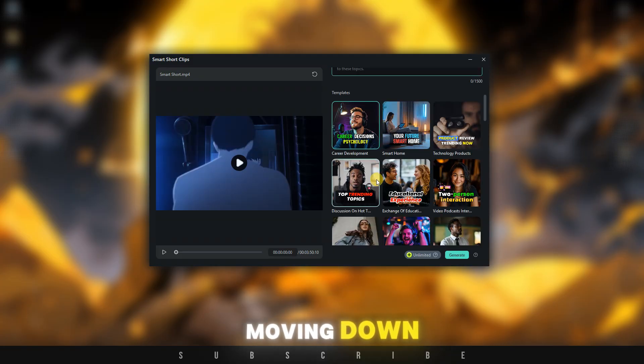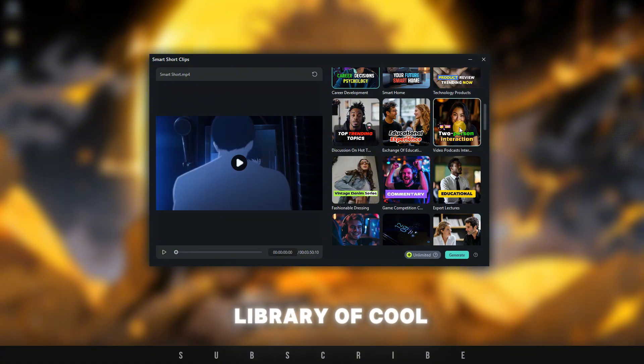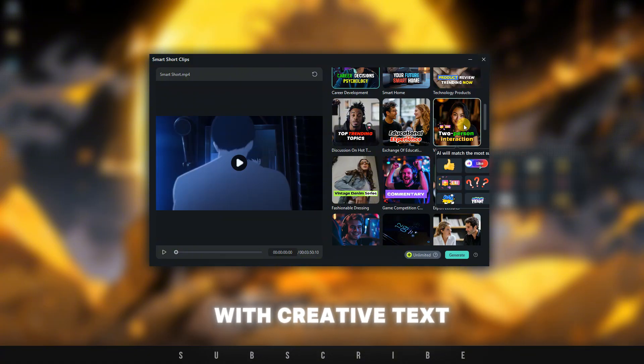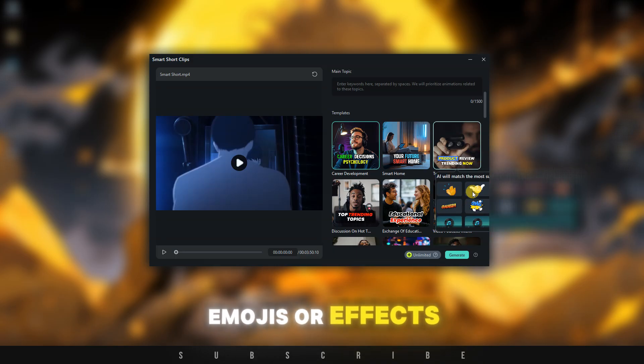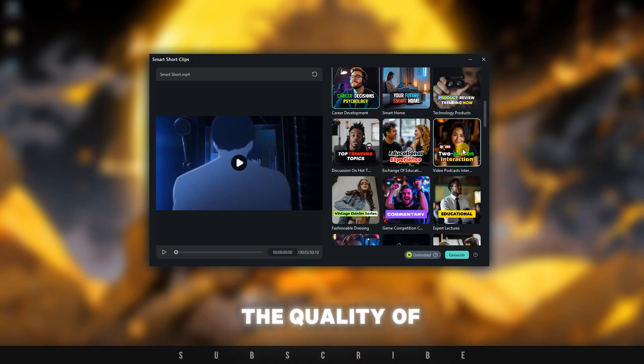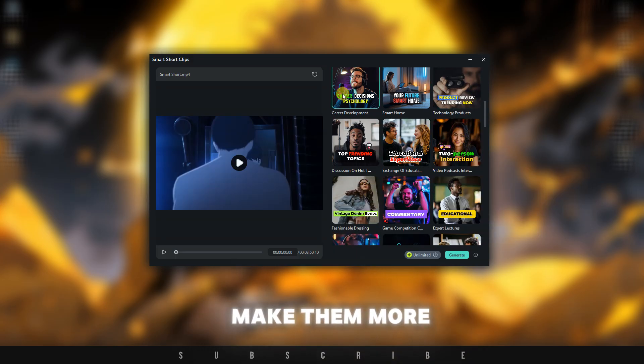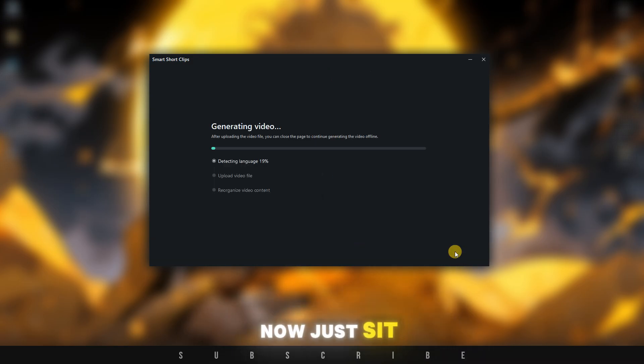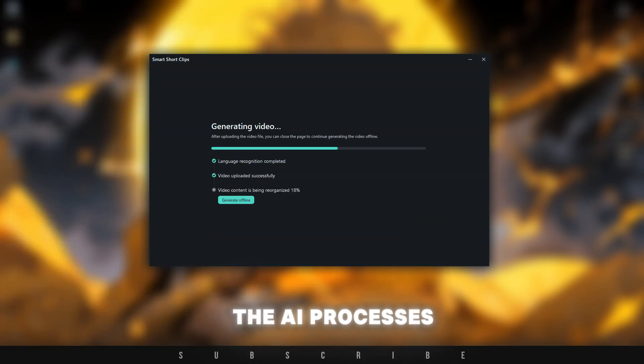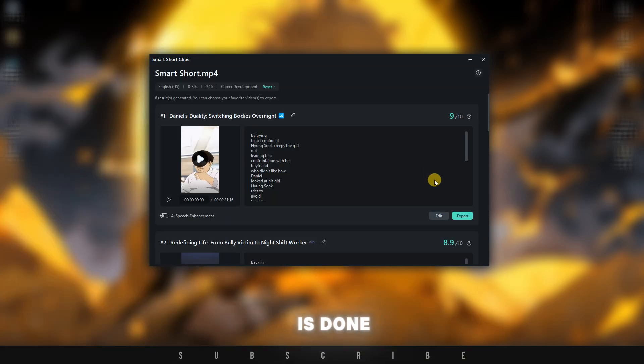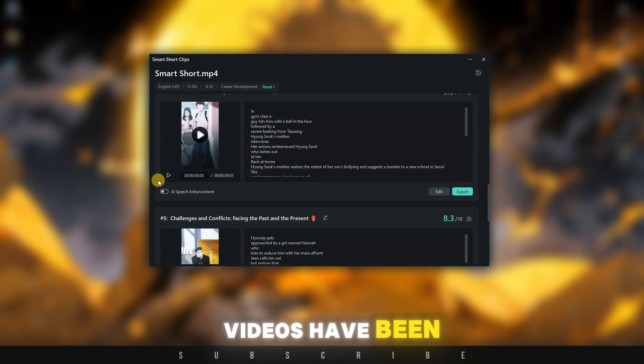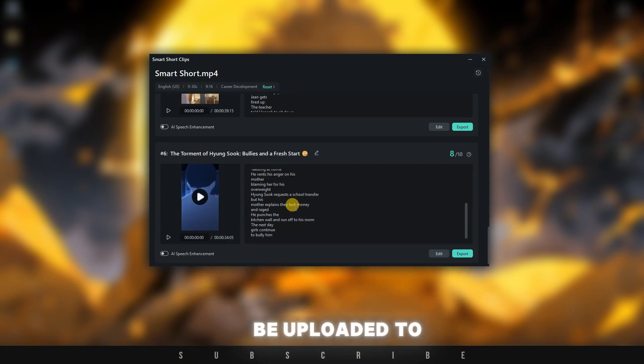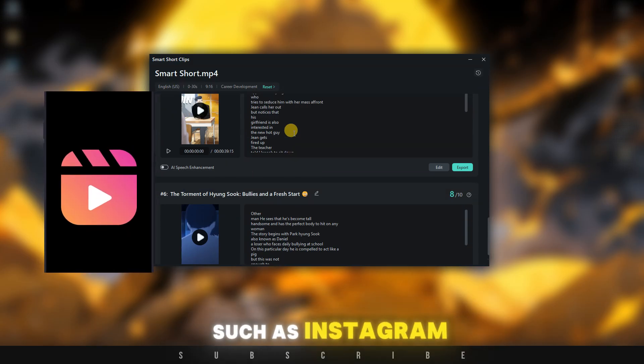Moving down, we have a library of cool templates to choose from. These templates come with creative text, emojis, or effects. They will improve the quality of the shorts we're creating and make them more engaging. After choosing the template, click on the Generate button. Now just sit and relax while the AI processes the video. Once the processing is done, six short videos have been generated from our footage. These shorts can be uploaded to social media platforms such as Instagram, TikTok, or YouTube, and will definitely get traction.